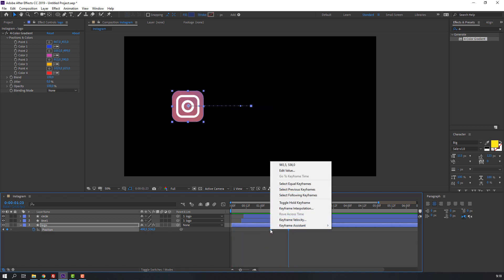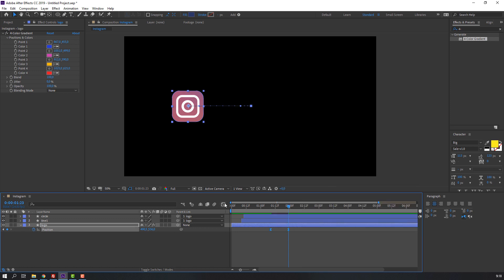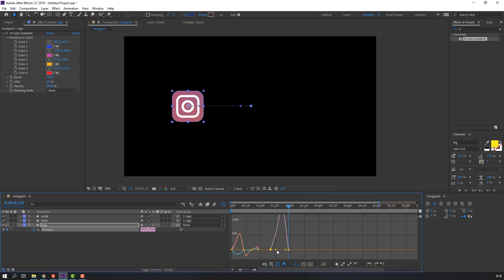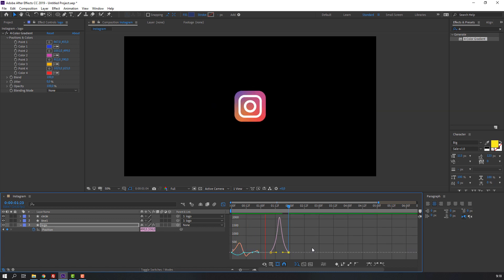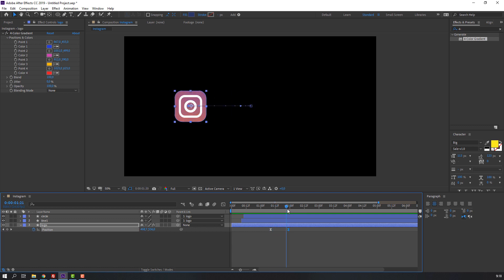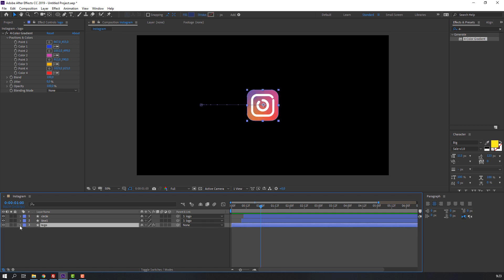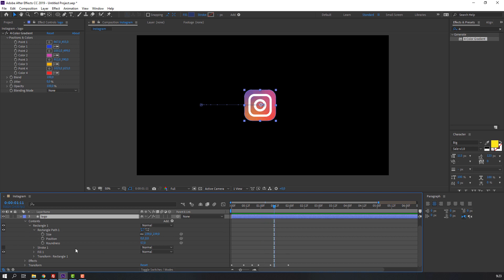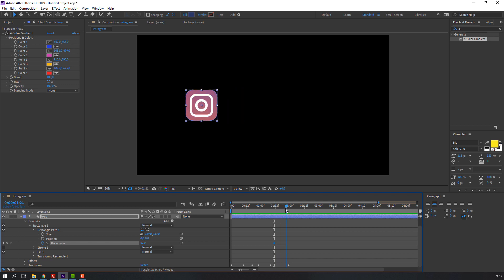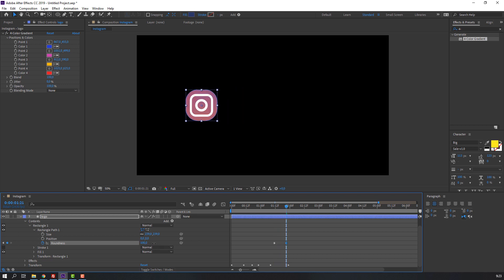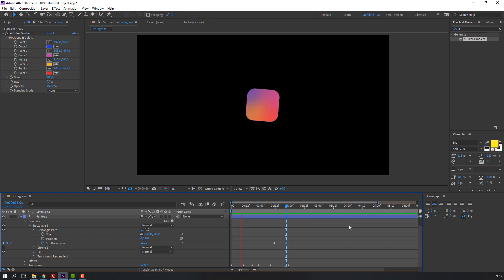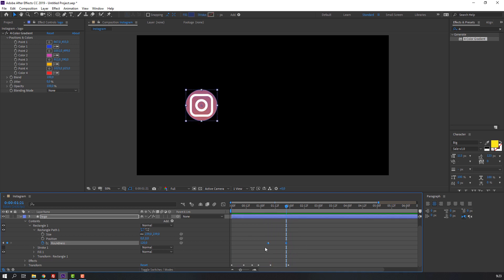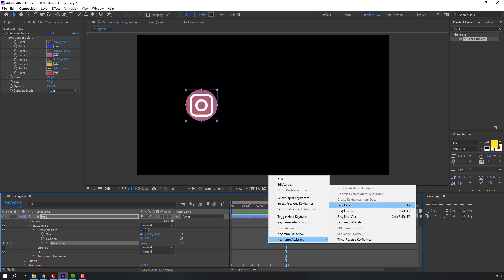Select all keyframes, right-click, Keyframe Assistant, Easy Ease. Open Graph Editor and change graph to smooth. Now let's convert this shape to a circle for our Instagram profile. Select the logo, open it, click Roundness, and change roundness to make a circle. Select all keyframes, right-click, Keyframe Assistant, Easy Ease.